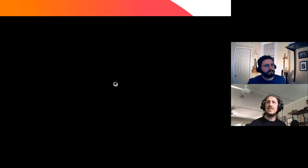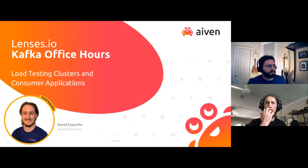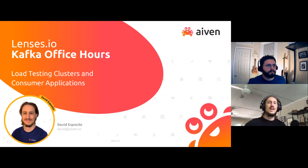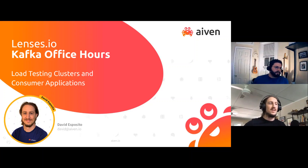Thank you very much. I'm pulling up a presentation now. I'm a solutions architect at Aiven.